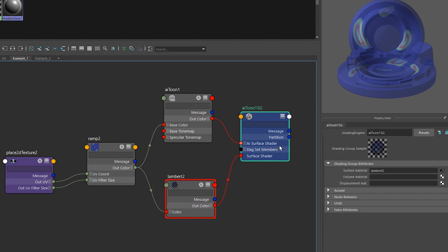So the AI surface shader input is for what it'll look like when it renders and the regular surface shader input is for what it'll look like in the viewport.